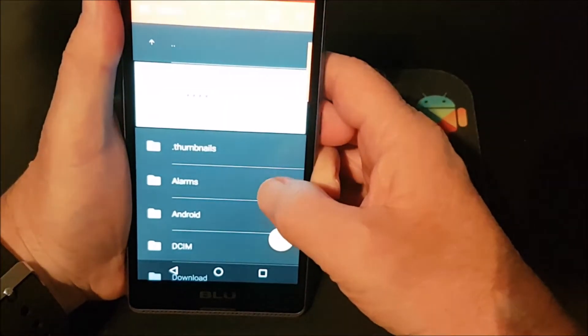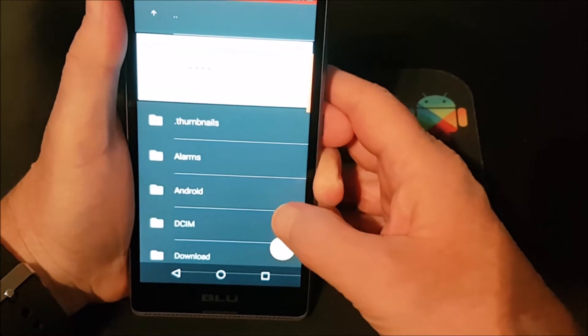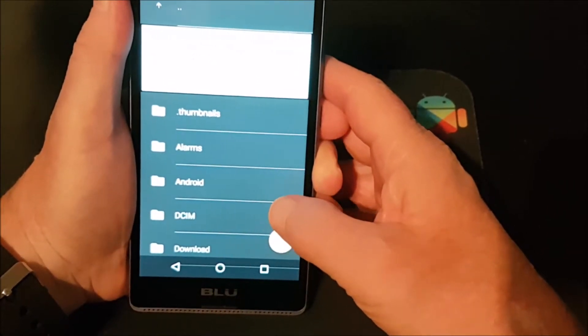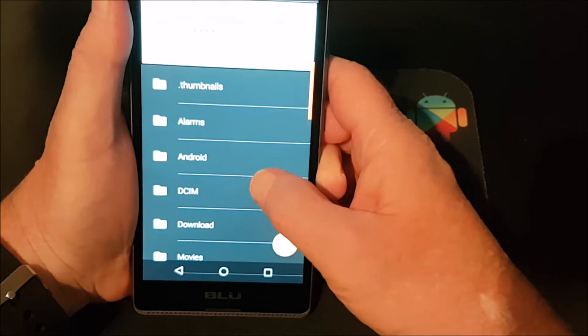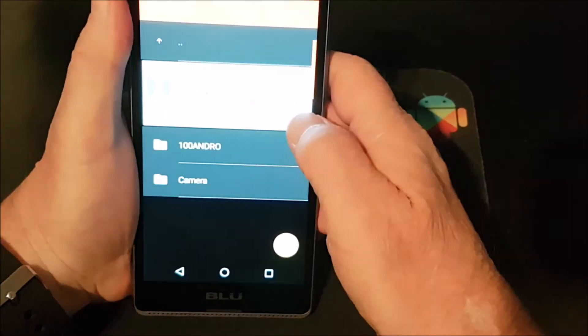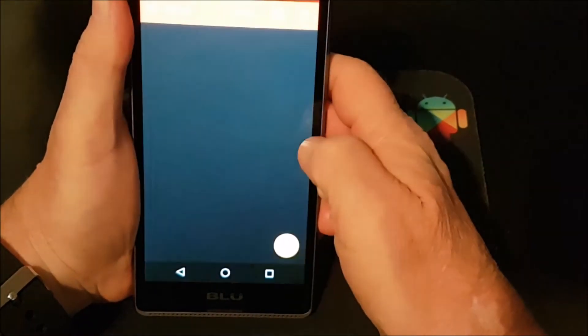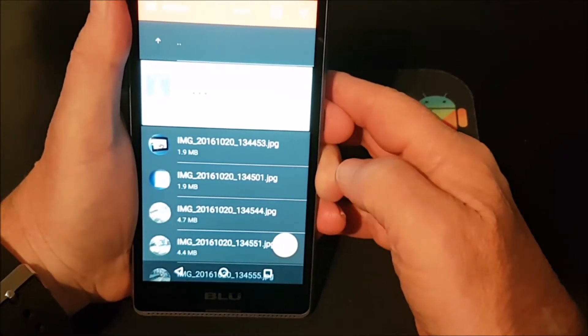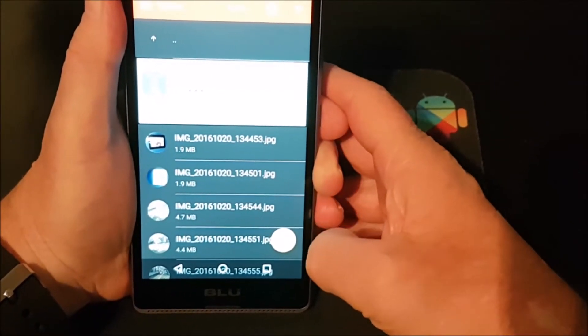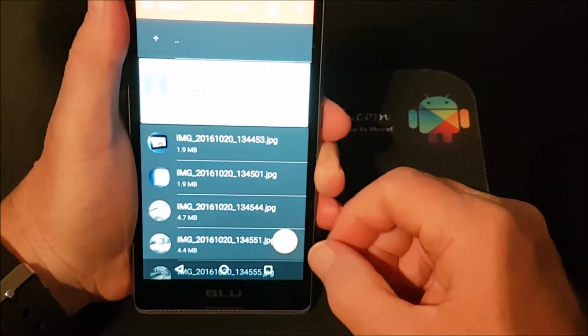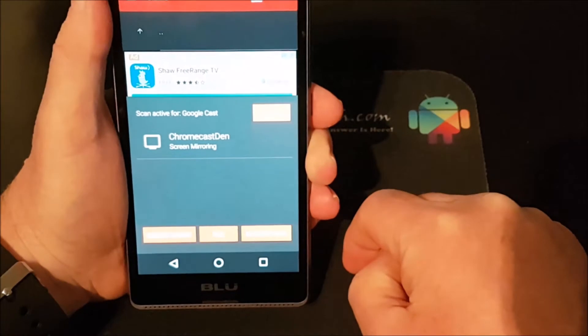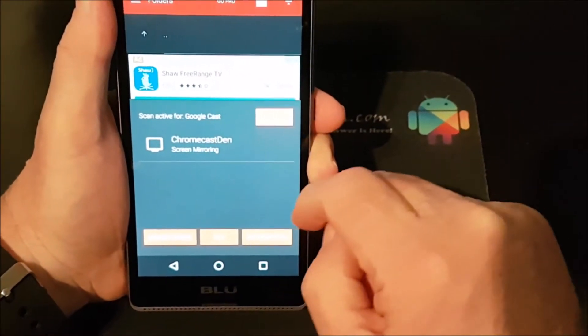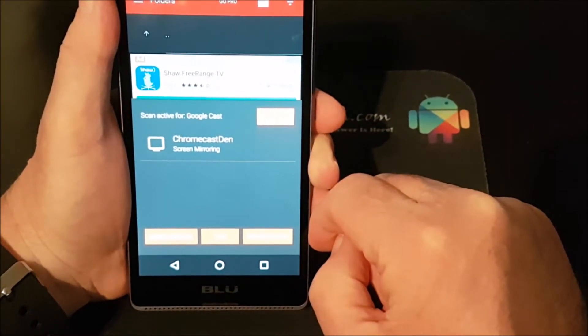Now what this brings up is the content in your phone. Okay, so DCIM is actually your camera folder, and then camera. Okay, and there's my images. So now to connect to my Chromecast I just click this little button down here and then I select Chromecast mirroring and it will mirror to there.